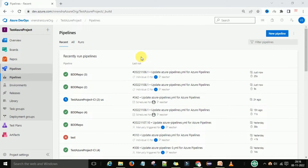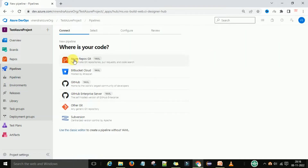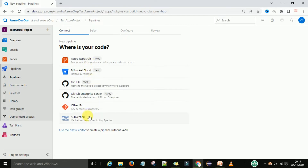To understand the default pipeline format, we will first log into dev.azure.com, then go to the organization, and under the organization go to the public or private project. You'll see the pipeline option there. Click on the pipeline section in the left-side navigation menu, and then click 'New Pipeline'. It will give you a number of repository options — these repositories are source code storage repositories where developers push their code.